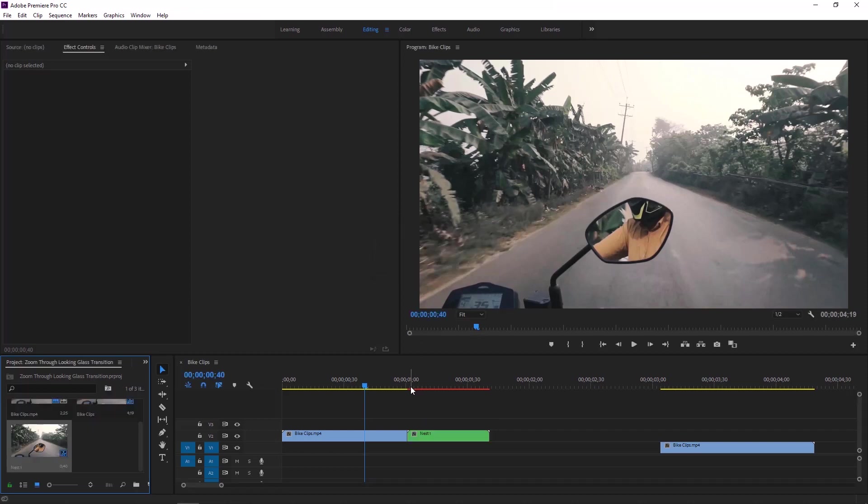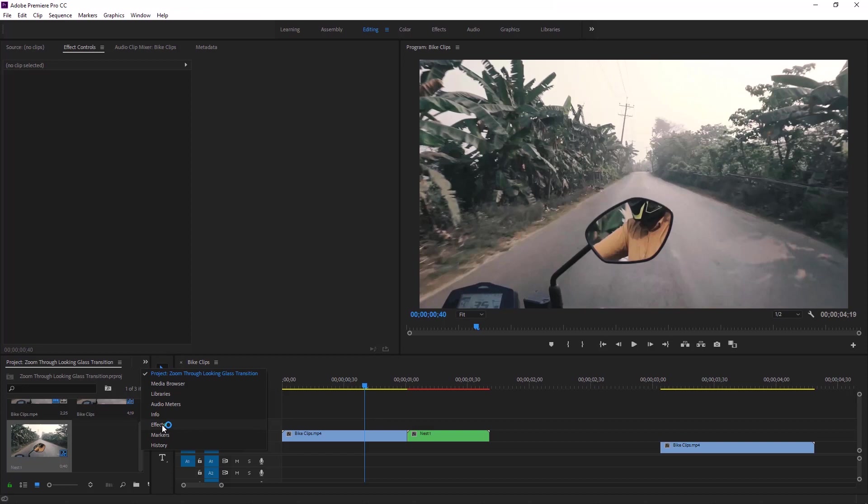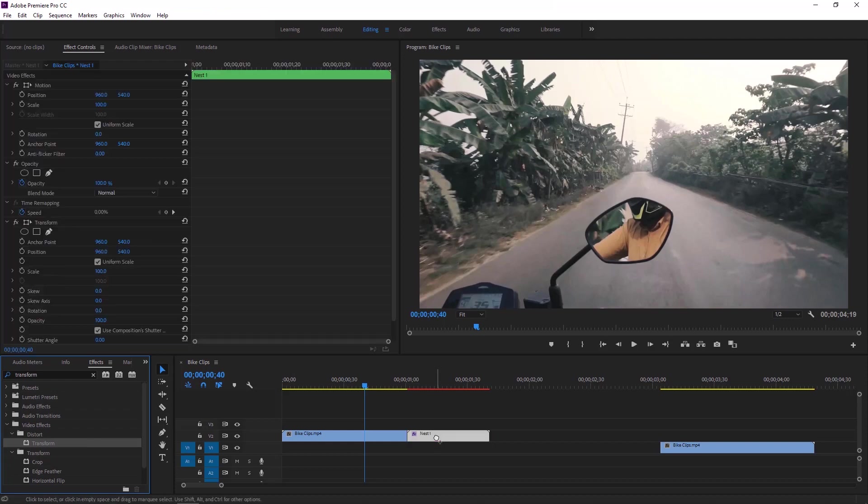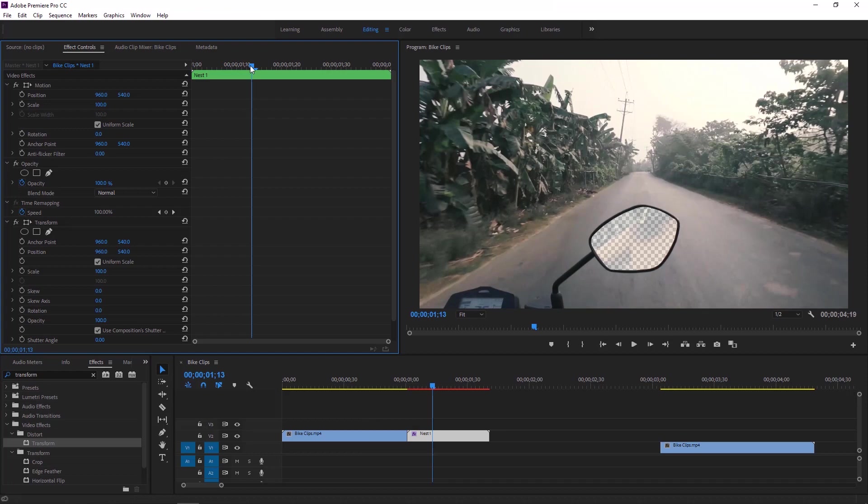Now move to the effects section and search for transform effect. After find out the transform effect, apply this transform effect to this nested layer. It is time to zoom in this nested layer. So move over to the effect controls.